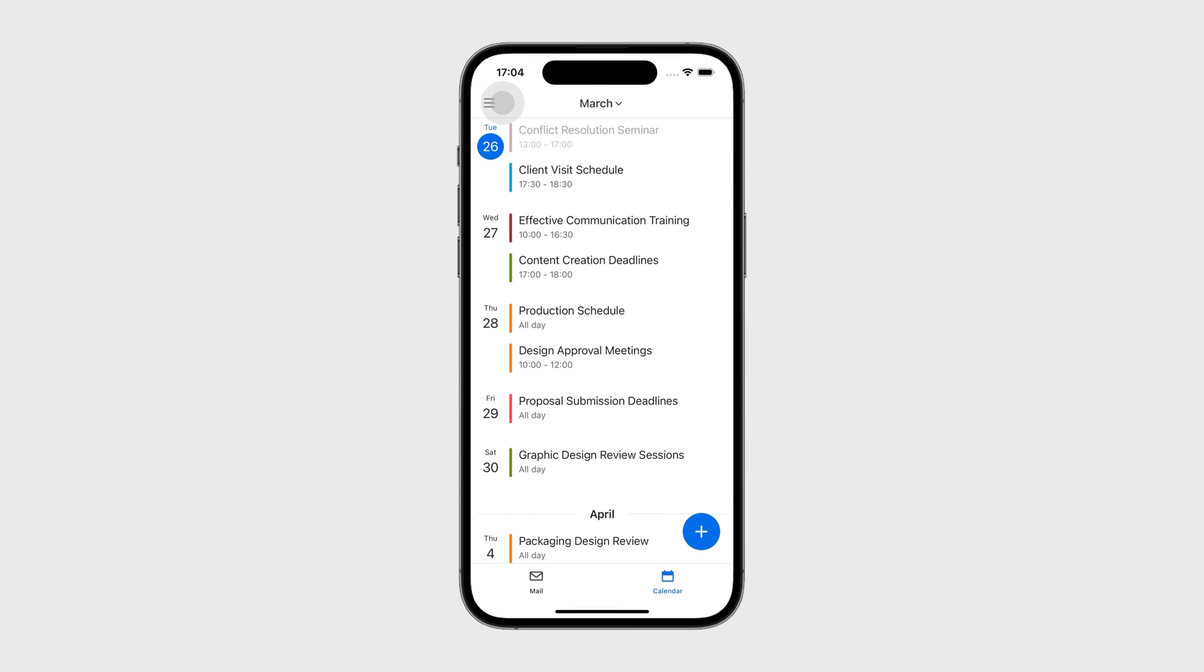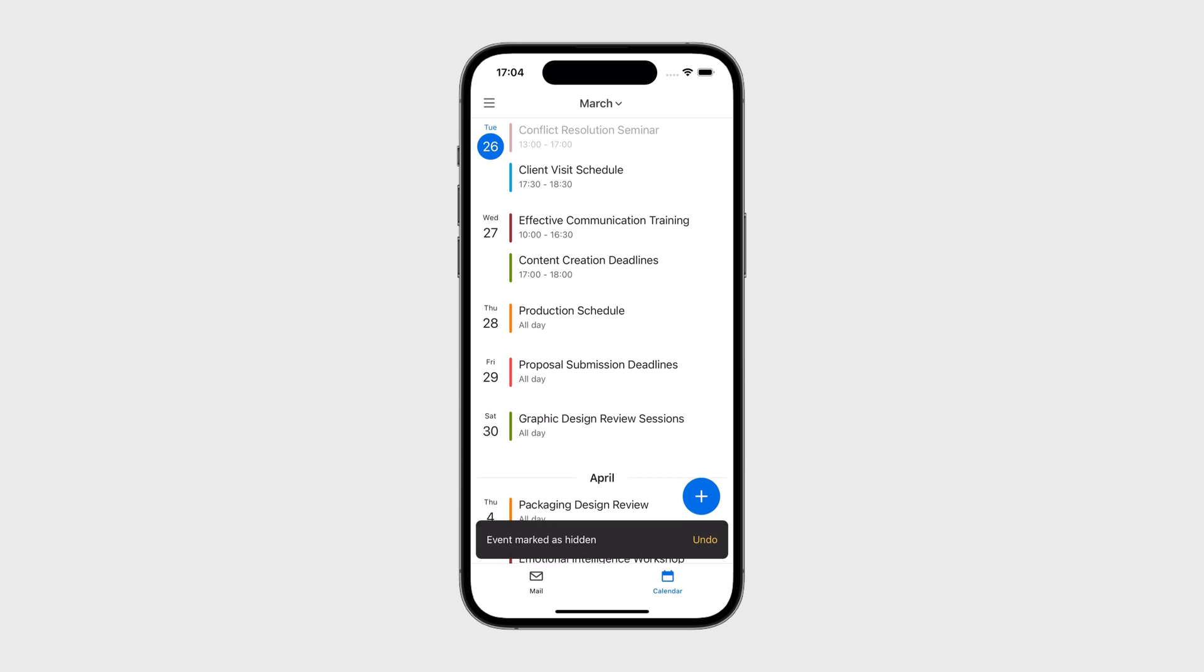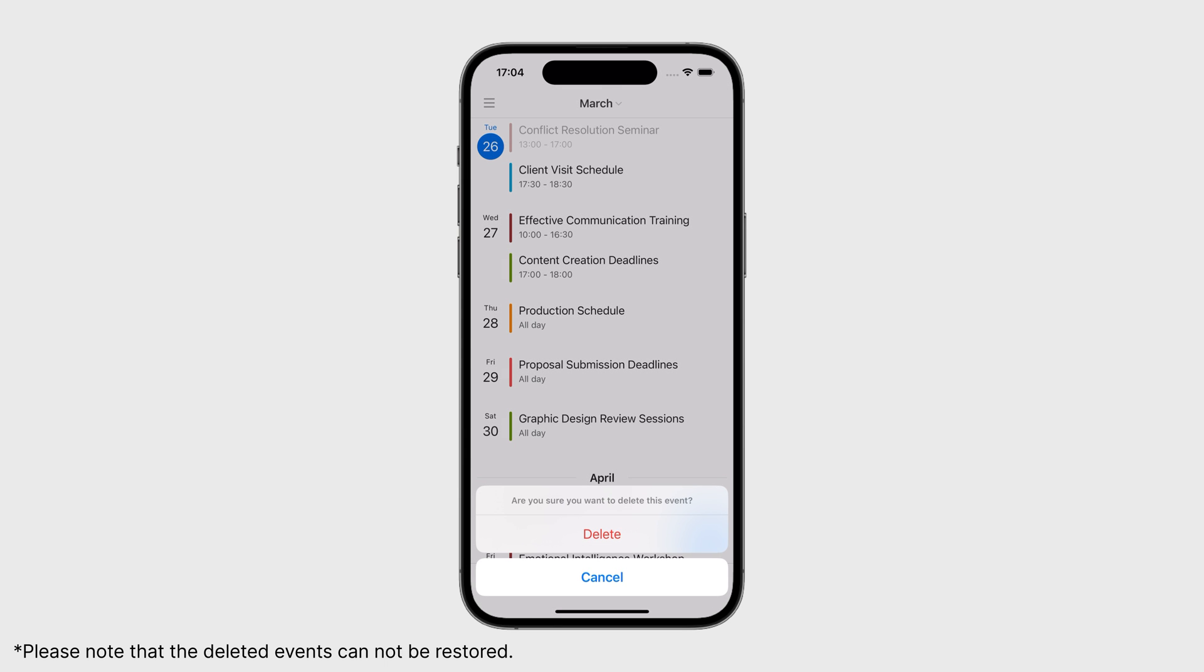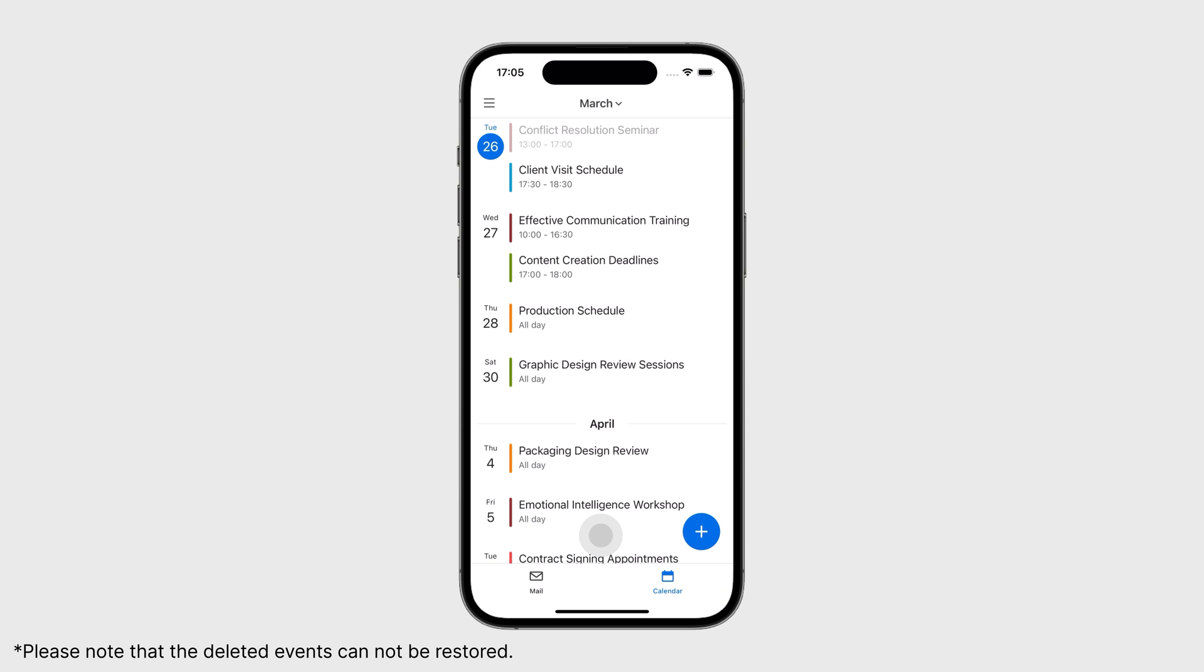In Agenda View, you can swipe right to hide or swipe left to delete unimportant events. Note that hidden events can still be accessed from the left panel.